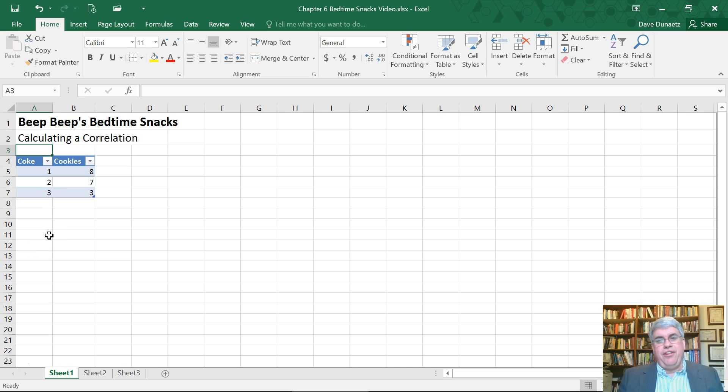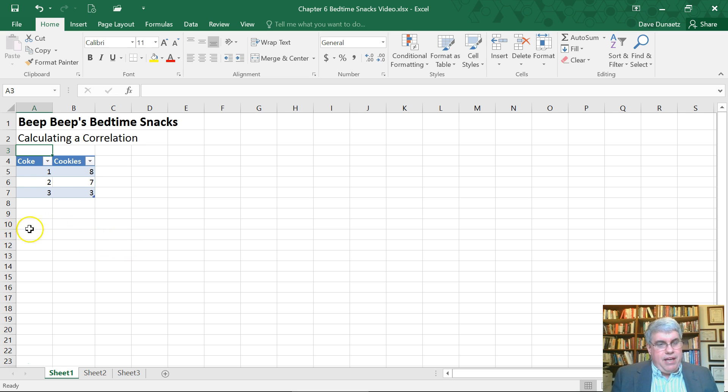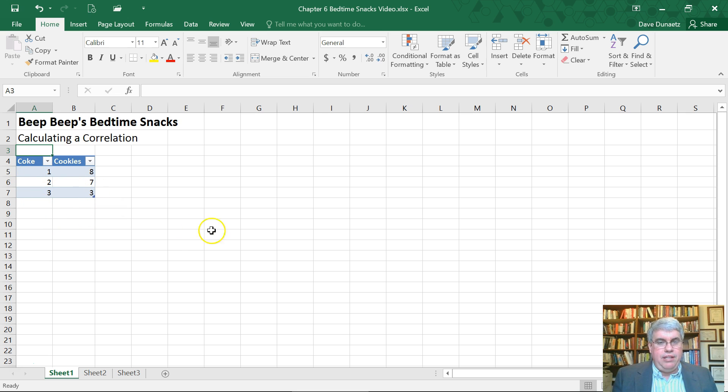Normally you'd have 20, 30, 100, 300, a thousand, some large number. So here we have the data and I've put it in table form already with Coke in one column and cookies in the other column.